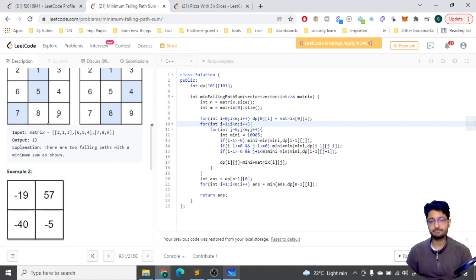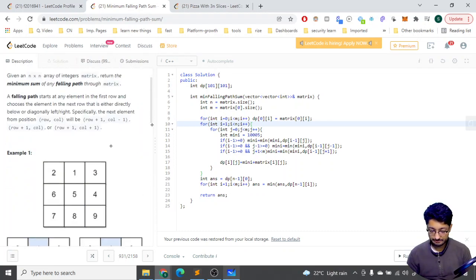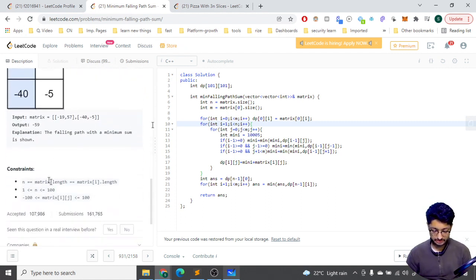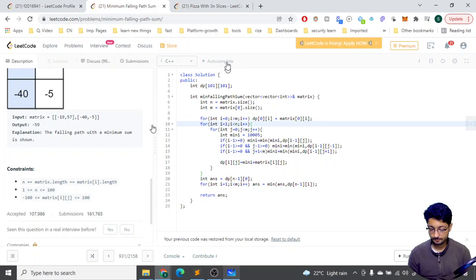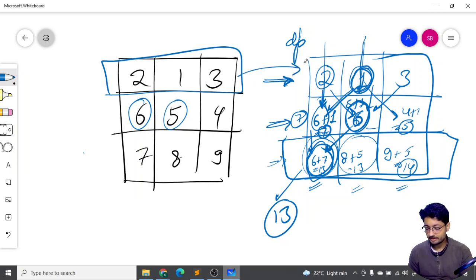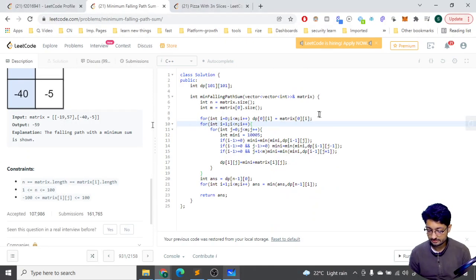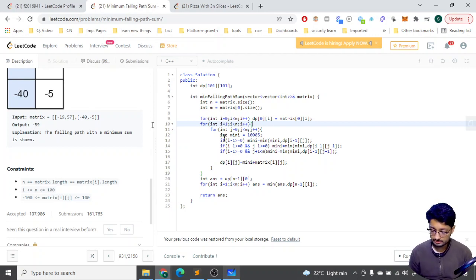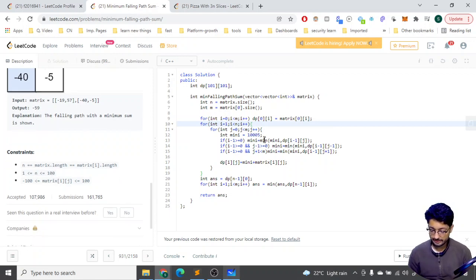Now let's go to the code. We make a DP table — you can initialize it based on n, with the maximum constraint being 100, so up to 101. The first row of the DP table is directly filled from the matrix values. Starting from the next row, you iterate over all columns and initialize a variable 'mini' with a very large value because you want to minimize it.